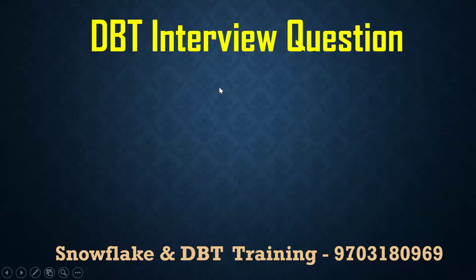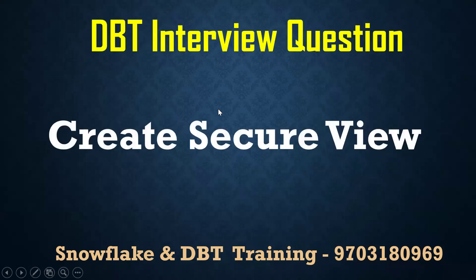Hello, welcome back to my YouTube channel, Praveen Kumar Omiseth. In this video, we will cover one of the dbt interview questions: I want to create a secure view from dbt in Snowflake. So from dbt, I want to create a secure view in Snowflake. Let us discuss.